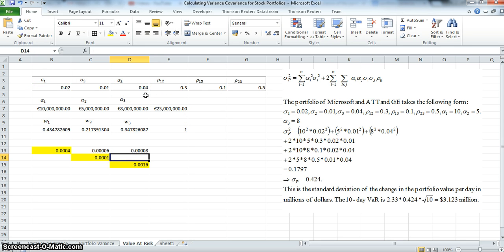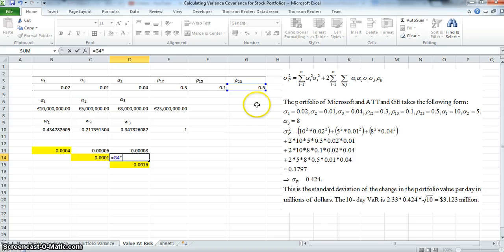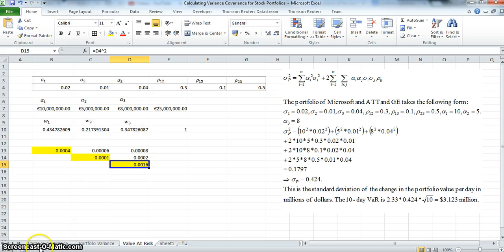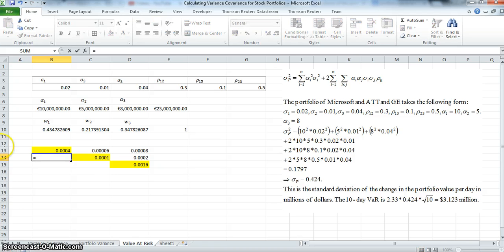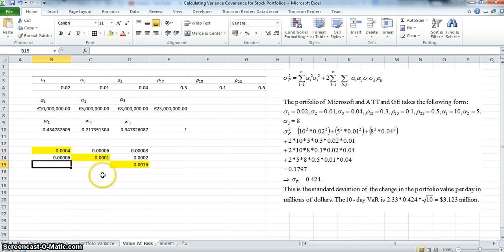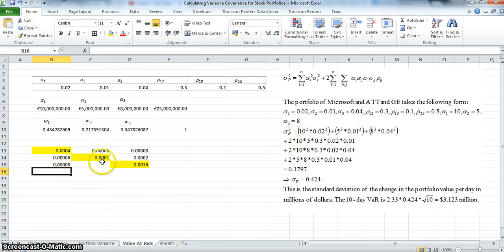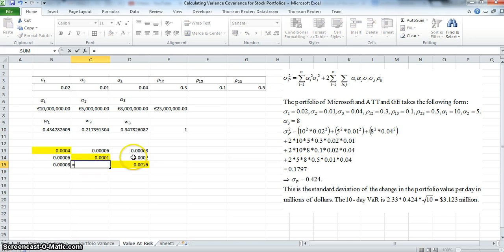To estimate the covariance between asset 2 and asset 3, we take the correlation between asset 2 and asset 3 multiplied by the standard deviation of asset 2 multiplied by the standard deviation of asset 3. Because the variance-covariance matrix is symmetric, the off-diagonal entries must be equal to their mirror counterparts across the diagonal.